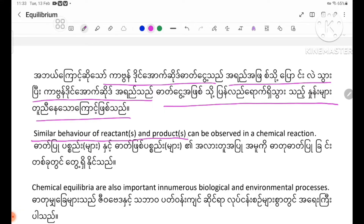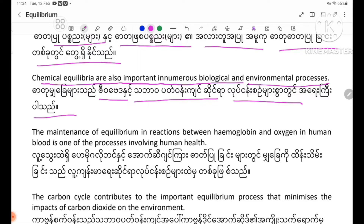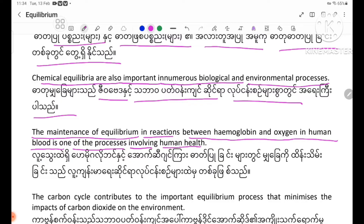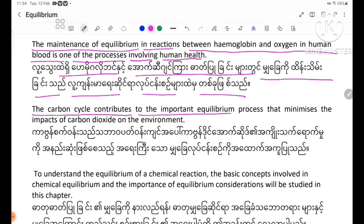Similar behaviour of reactants and products can be observed in a chemical reaction. Chemical equilibria are also important in numerous biological and environmental processes. The maintenance of equilibrium in reactions between hemoglobin and oxygen in human blood is one such process. The carbon cycle also contributes to important equilibrium processes that minimize the impact of carbon dioxide on the environment.